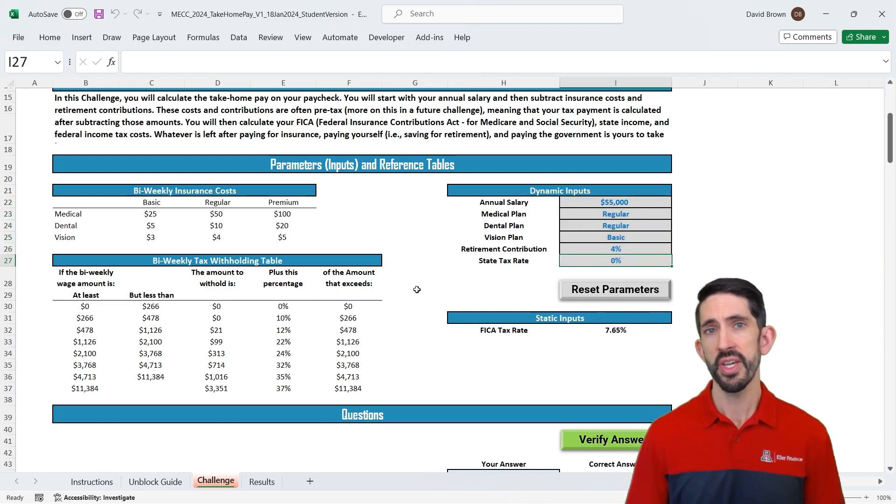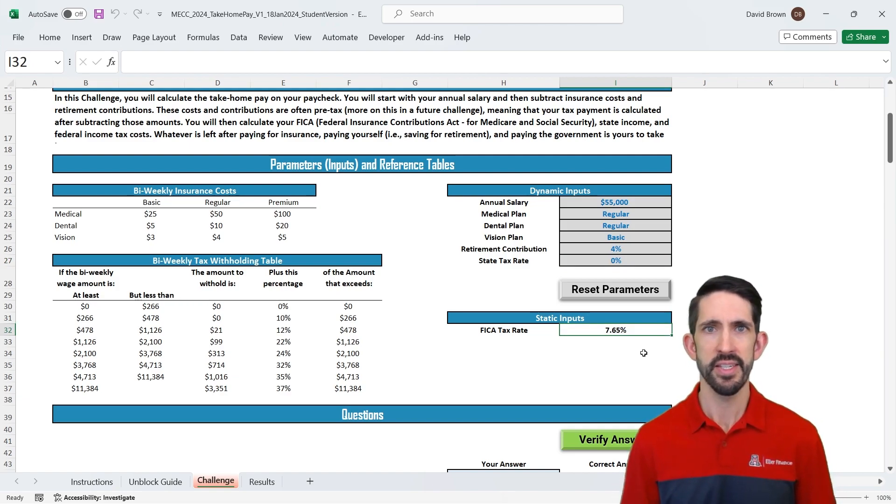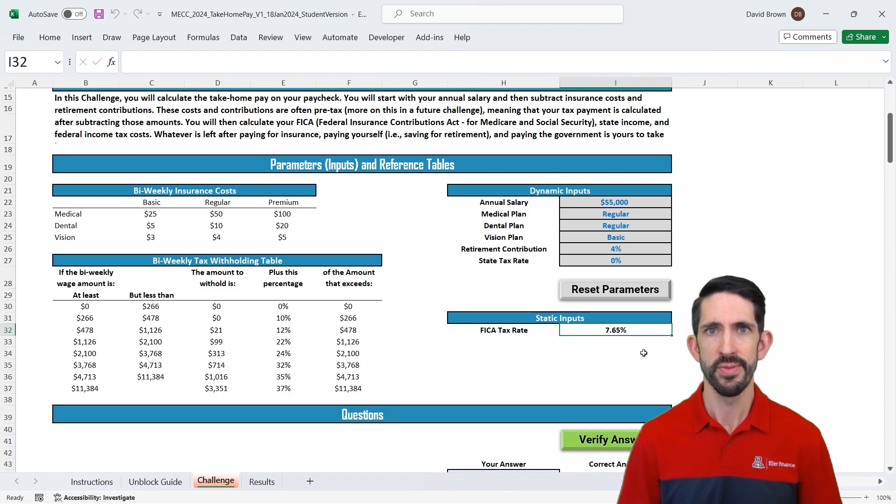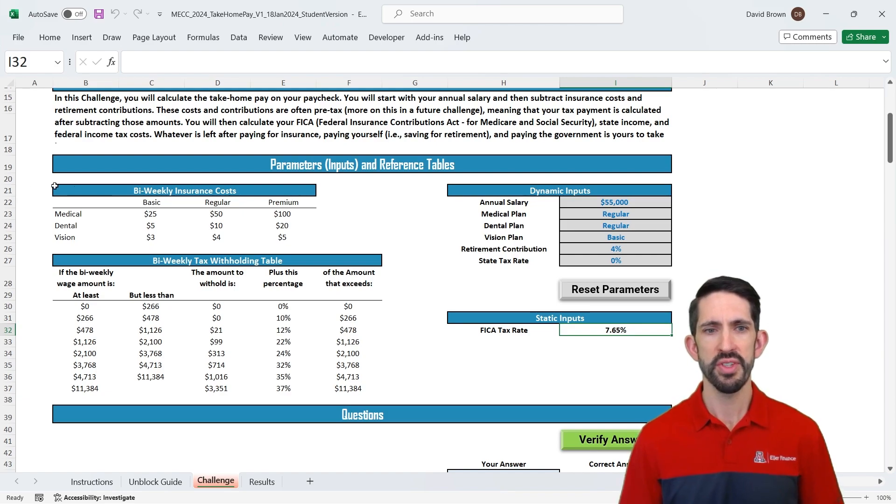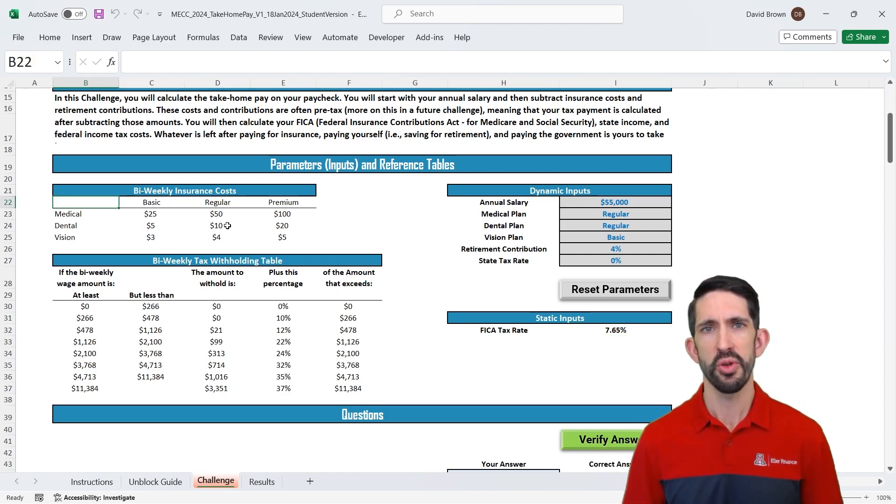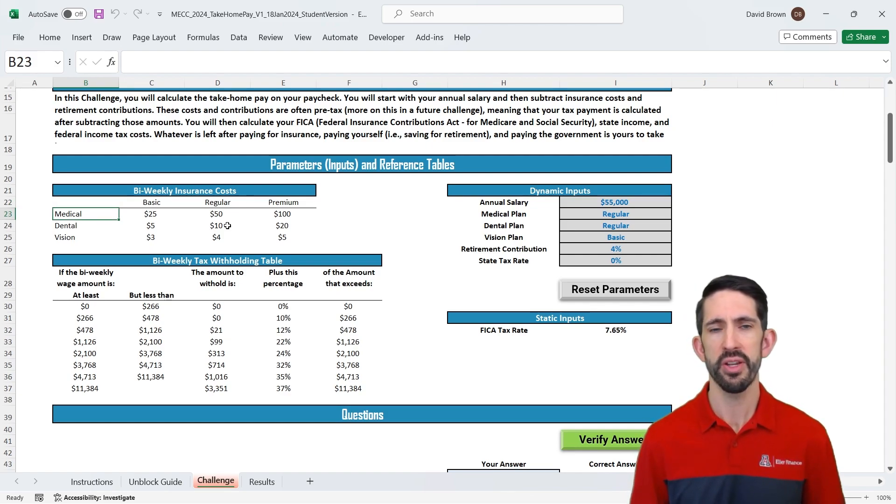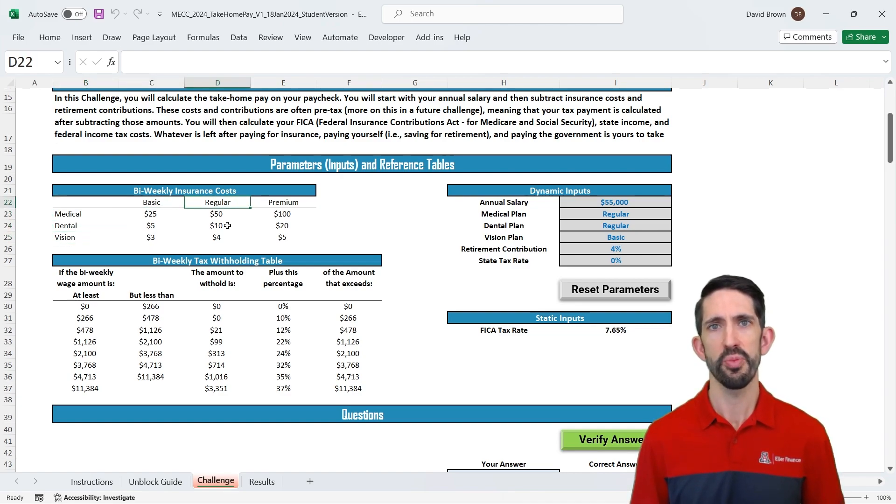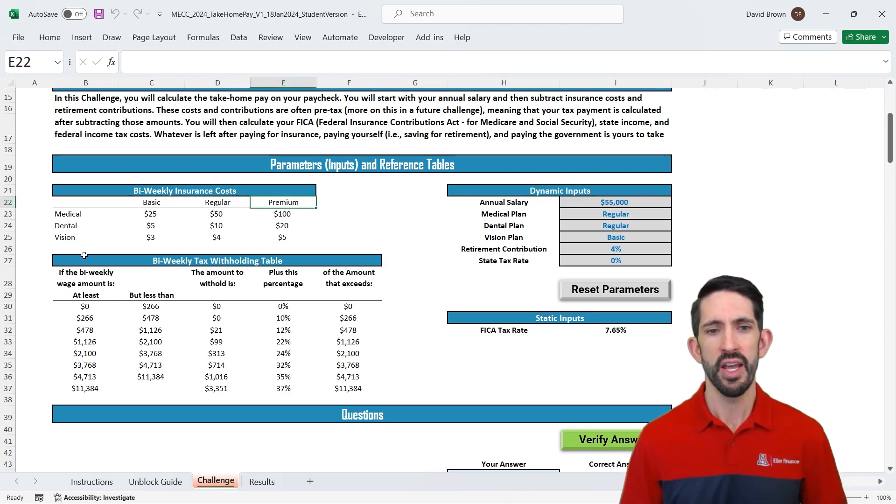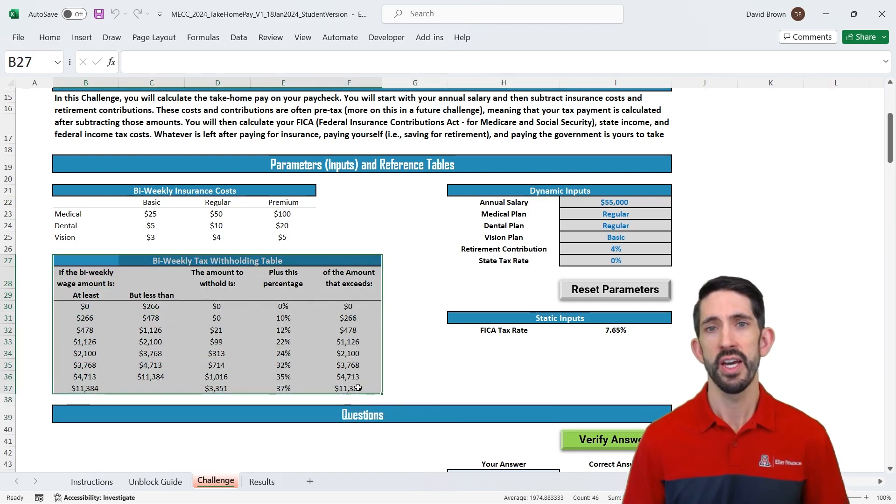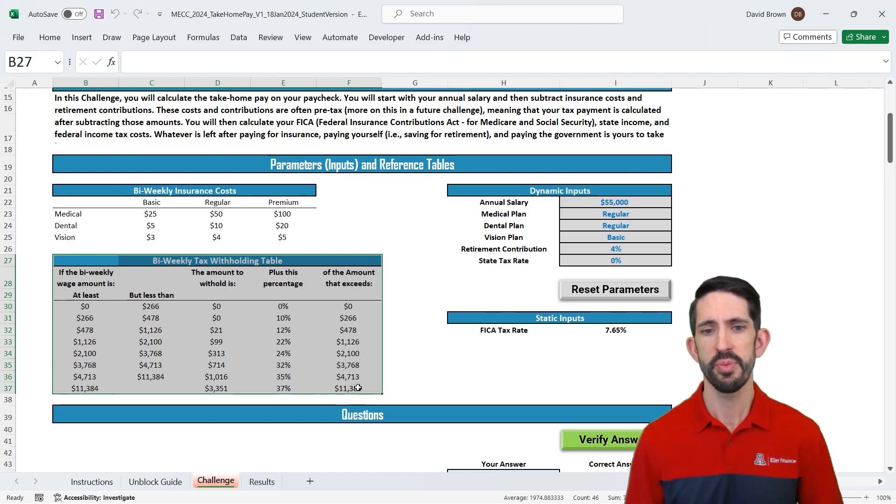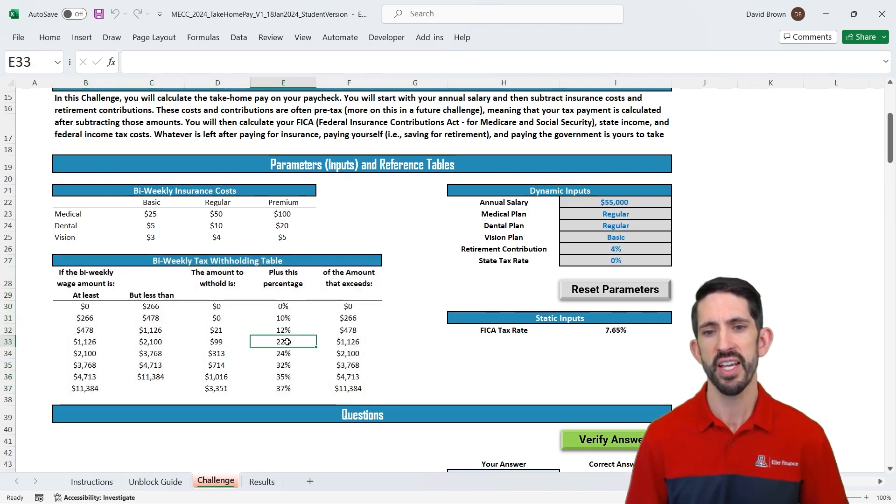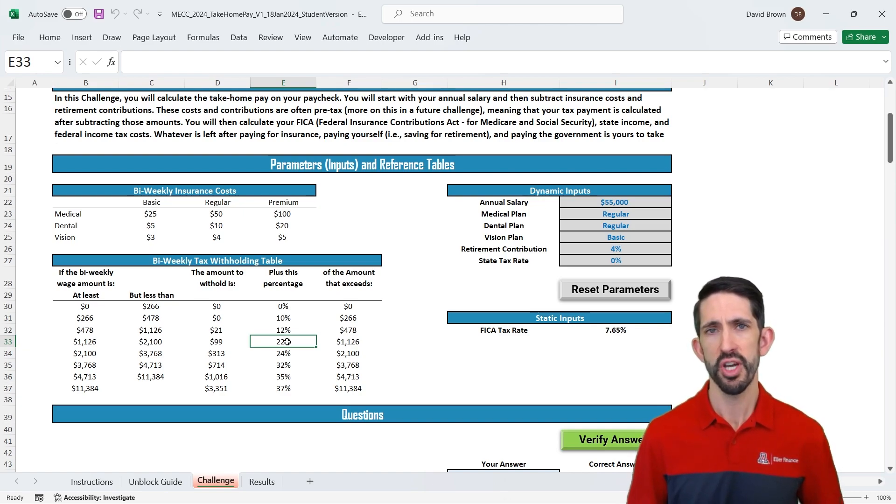All right so the other things that we have here we have some static inputs. So the FICA tax rate this is Social Security and Medicare tax. This isn't going to change, so there's no sense in which that's random so we're going to leave that always the same. And then we also have some lookup tables here. So here we have the bi-weekly costs for different insurance plans, so both medical, dental, and vision, and you have either the basic, regular, or premium level. These numbers are just illustrative to give us something to work with. Now down here we have a tax table. So this is how our federal income tax withholding is calculated and it's based on a progressive tax system. The idea that as you make more income you pay a higher percentage of that marginal income and we'll talk through that a little bit more when we get to that part of the case.